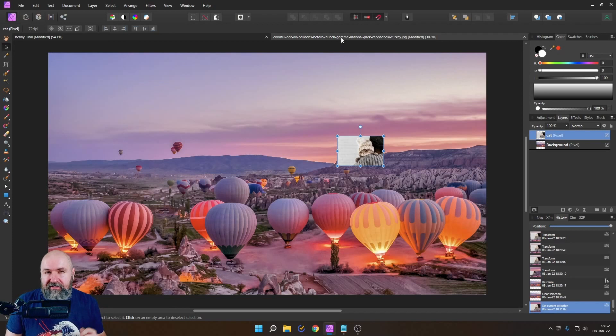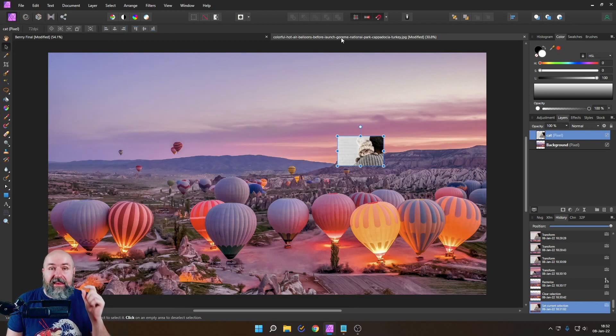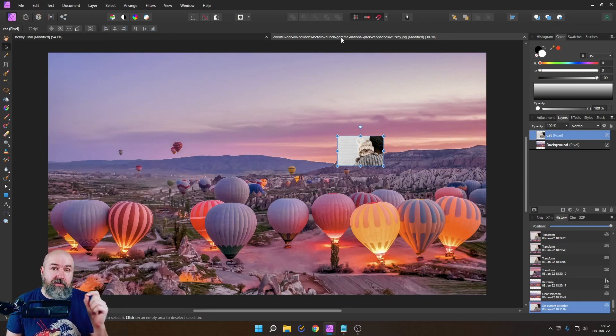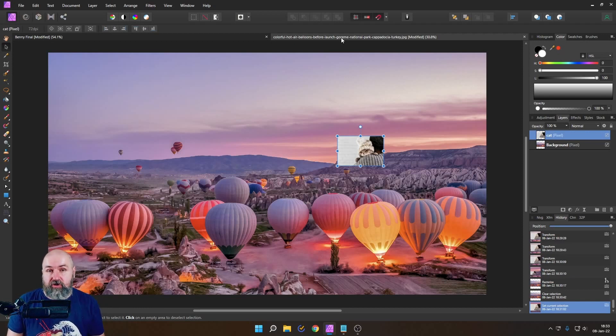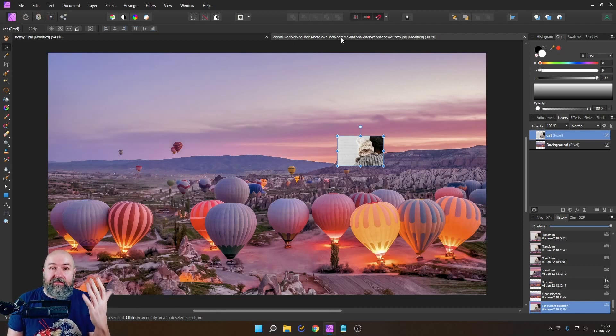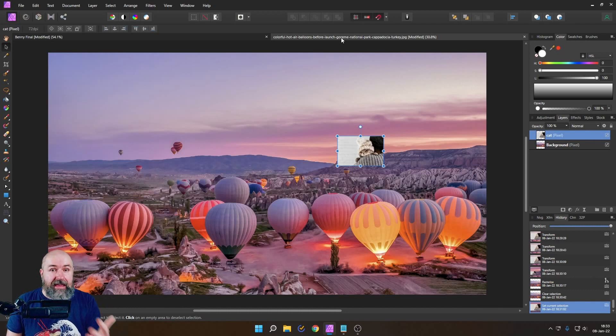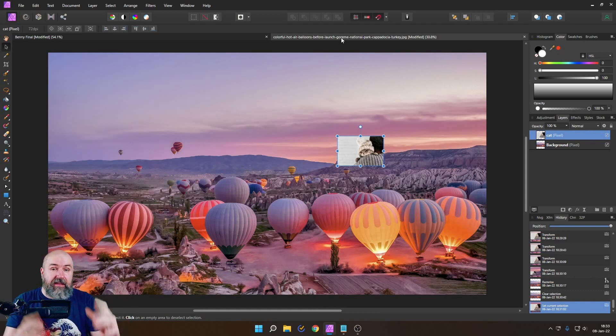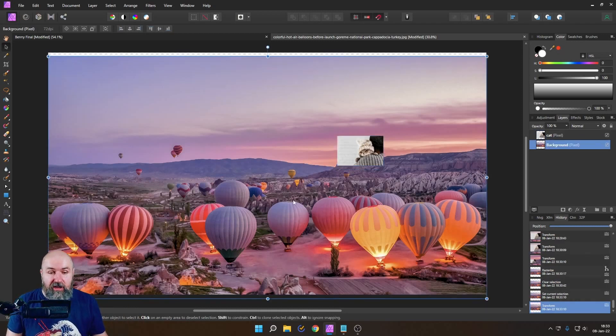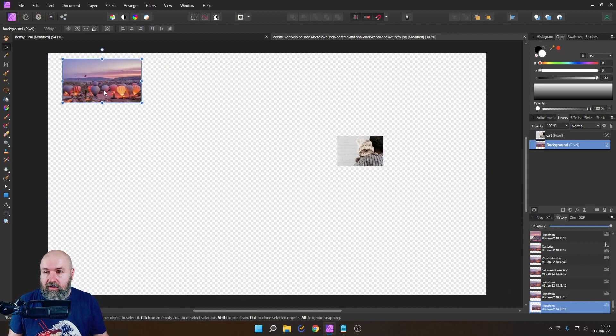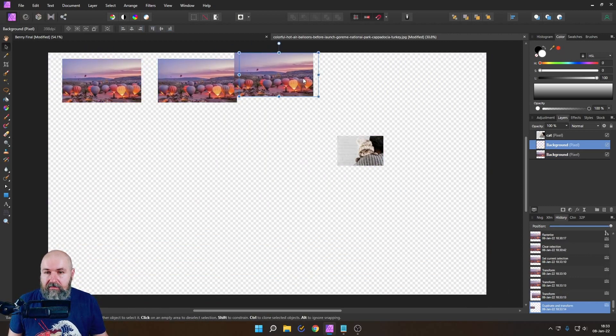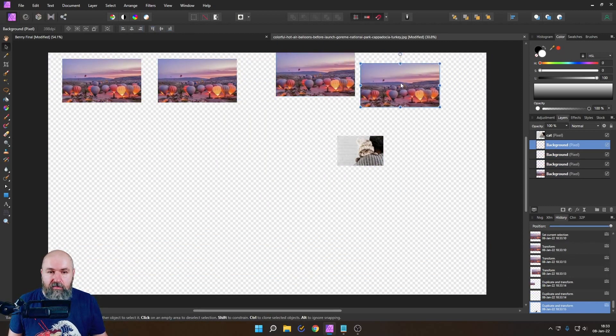One interesting side note here is that in Affinity Photo it is important how many different files or assets you're using. If you're using the same one it doesn't enhance the file size by much.